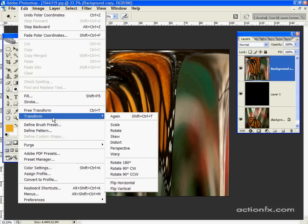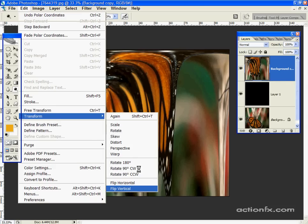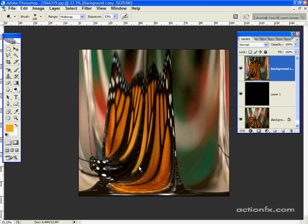Go to transform, edit transform, flip vertical. OK.